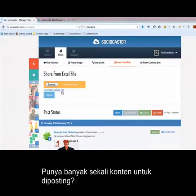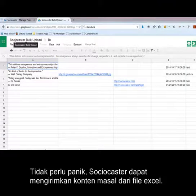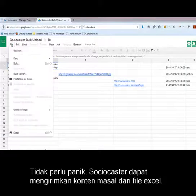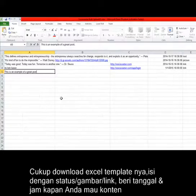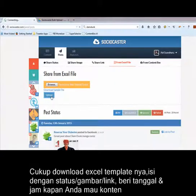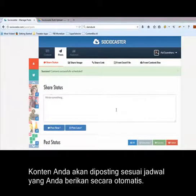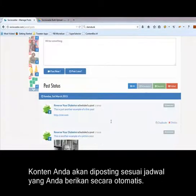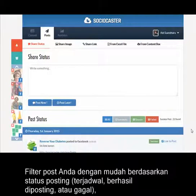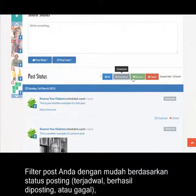Got a bunch of content to share? Don't panic. SocioCaster allows you to import bulk content from an Excel file. Just download the Excel template, fill in your statuses, images, and links, specify the date and time when you want those contents to be posted, upload it, and boom — your content will be dripped on autopilot.